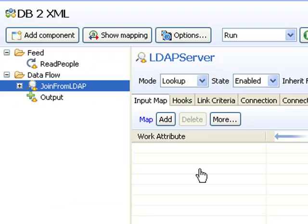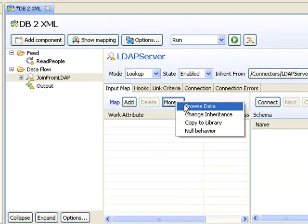My library component doesn't have any input maps set up, and this means I'll have to do this here, so I'm going to use the data browser.